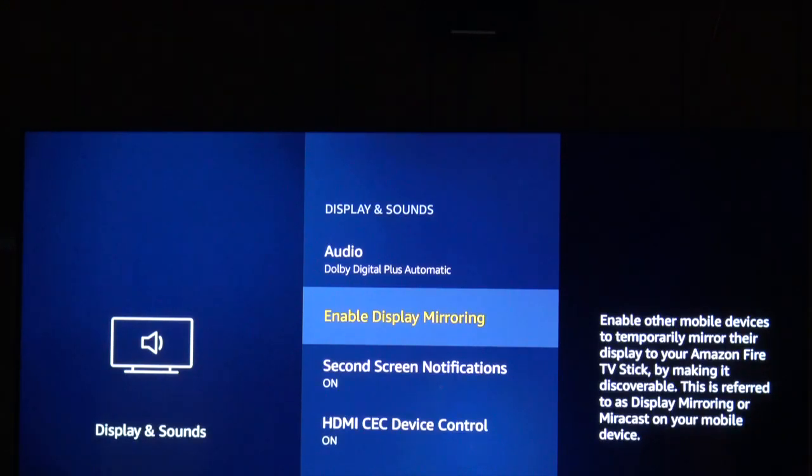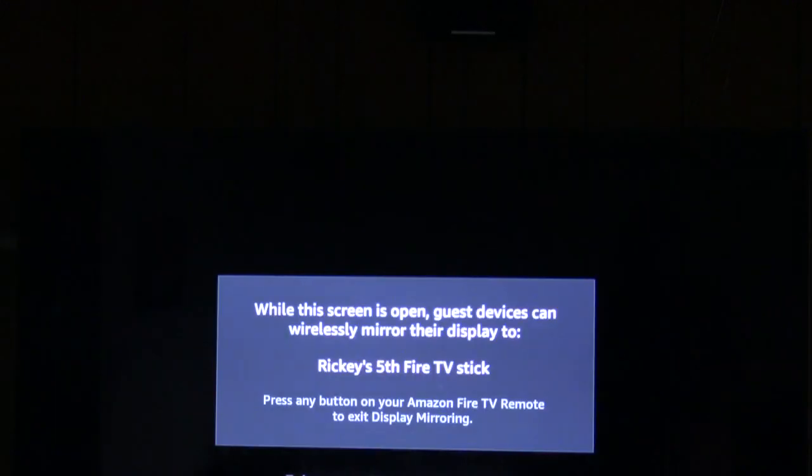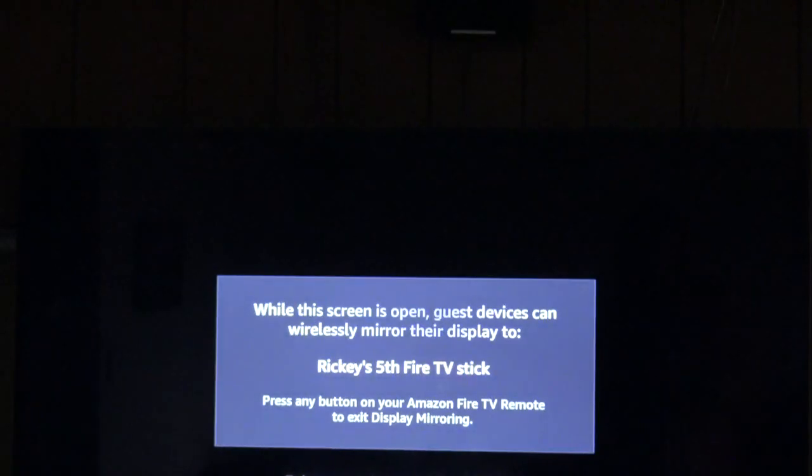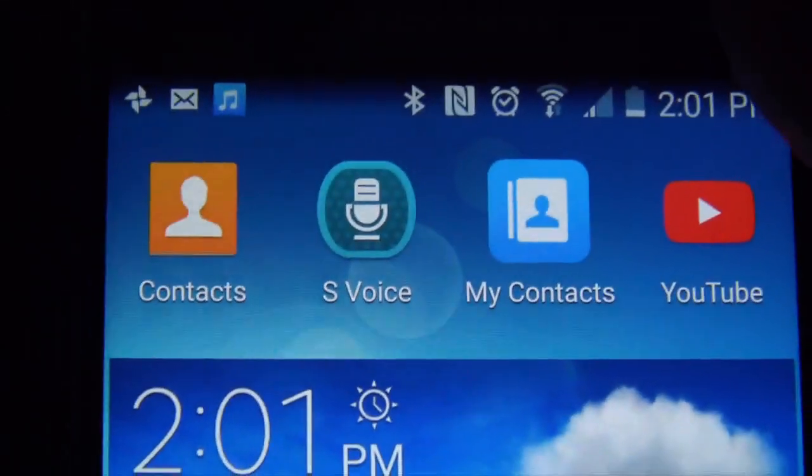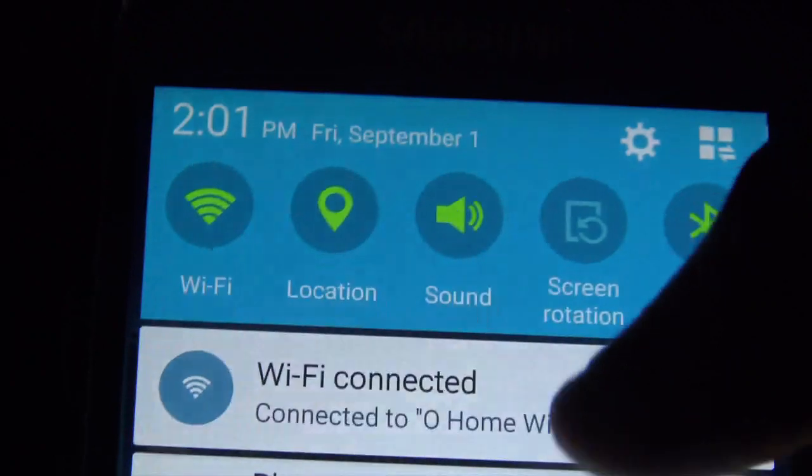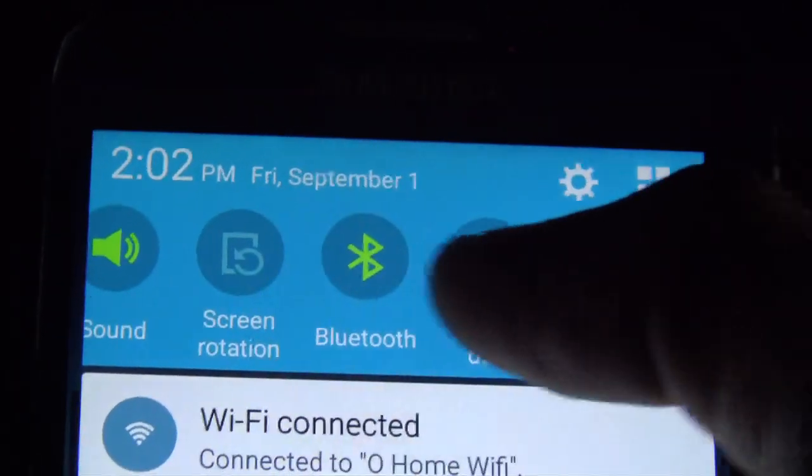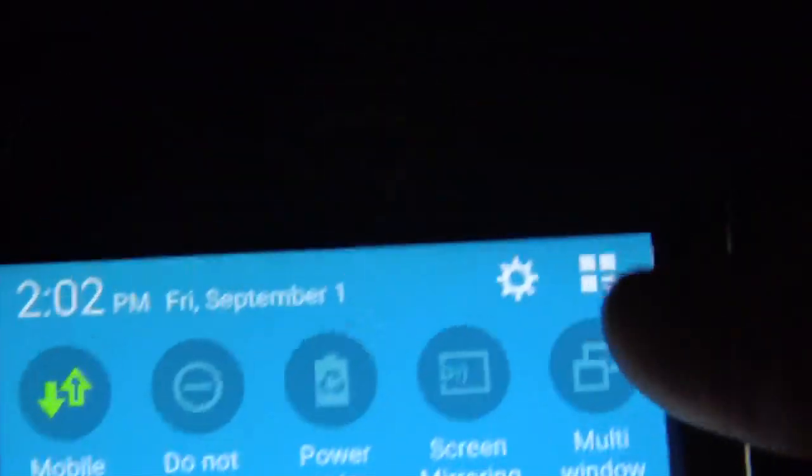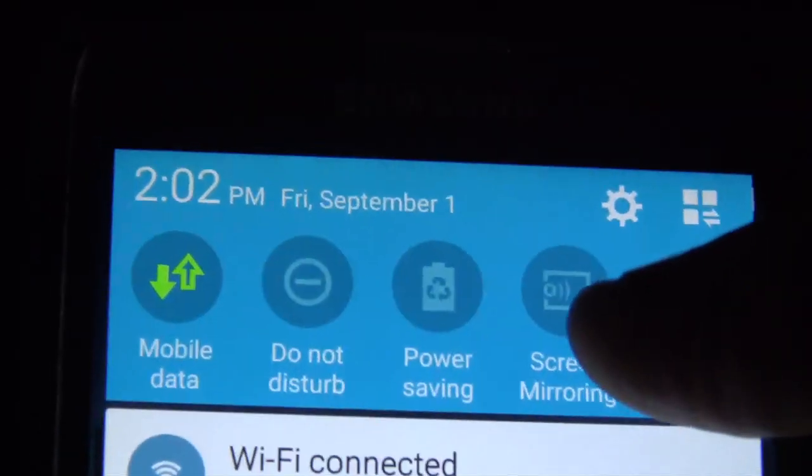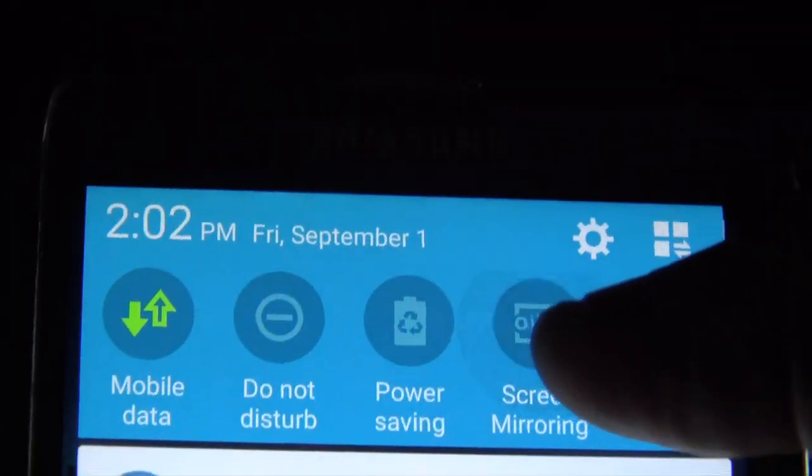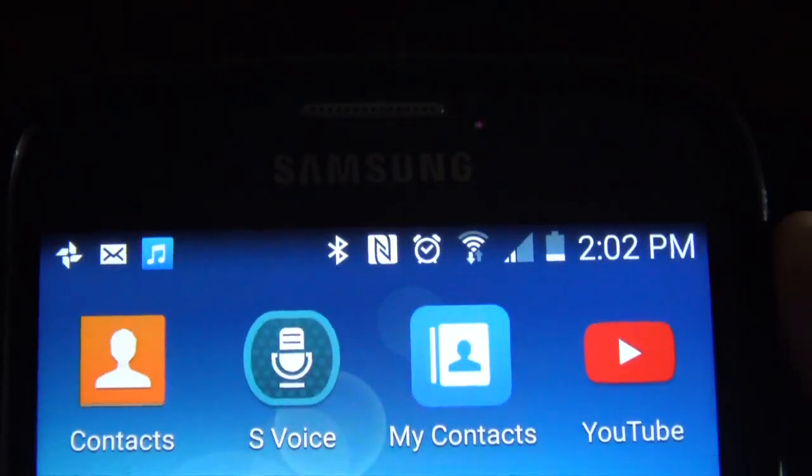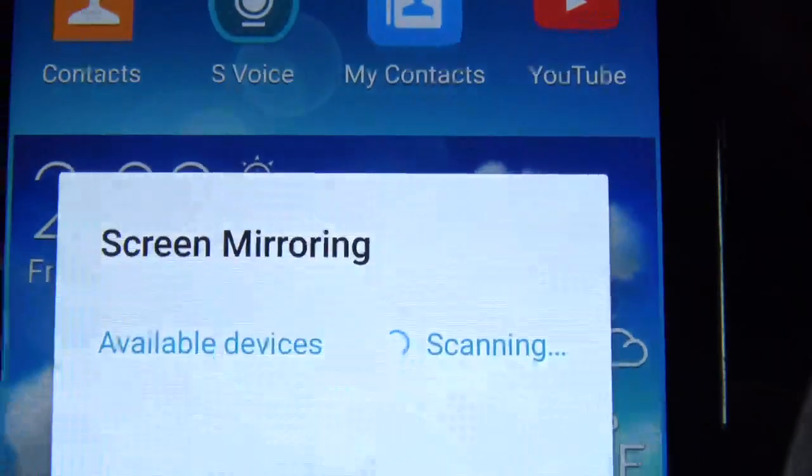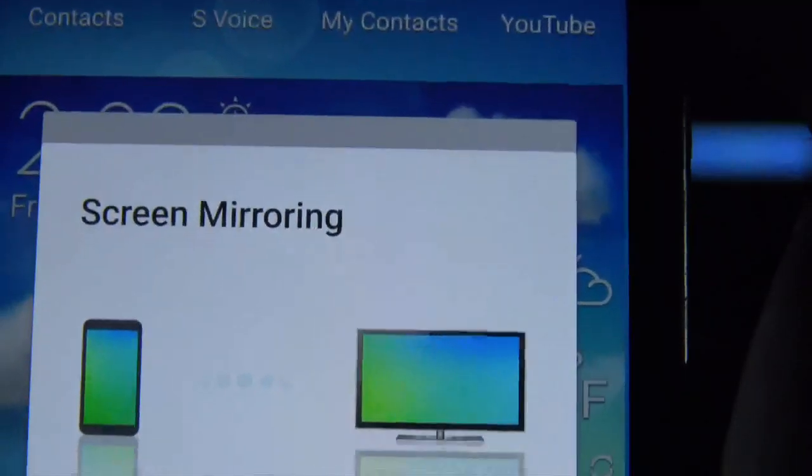While it's searching, I'm going to go to the cell phone. On the cell phone, I'm going to bring the screen down and go over until I see screen mirroring, which is right here. Press that.